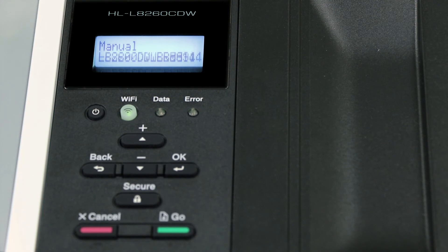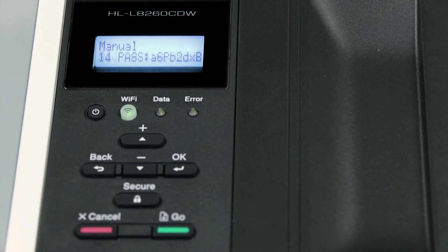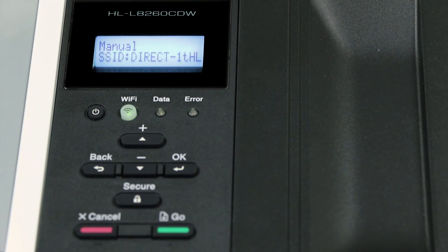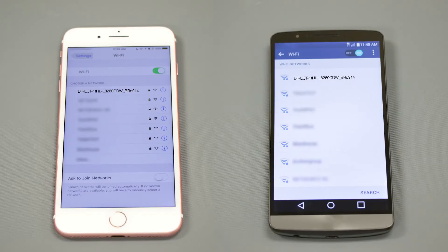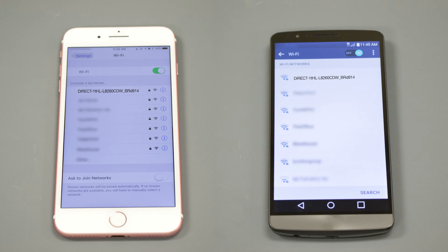The network name and password for the Direct connection will display for three minutes. On your mobile device, check for available connections. Select the network displayed on your Brother machine.